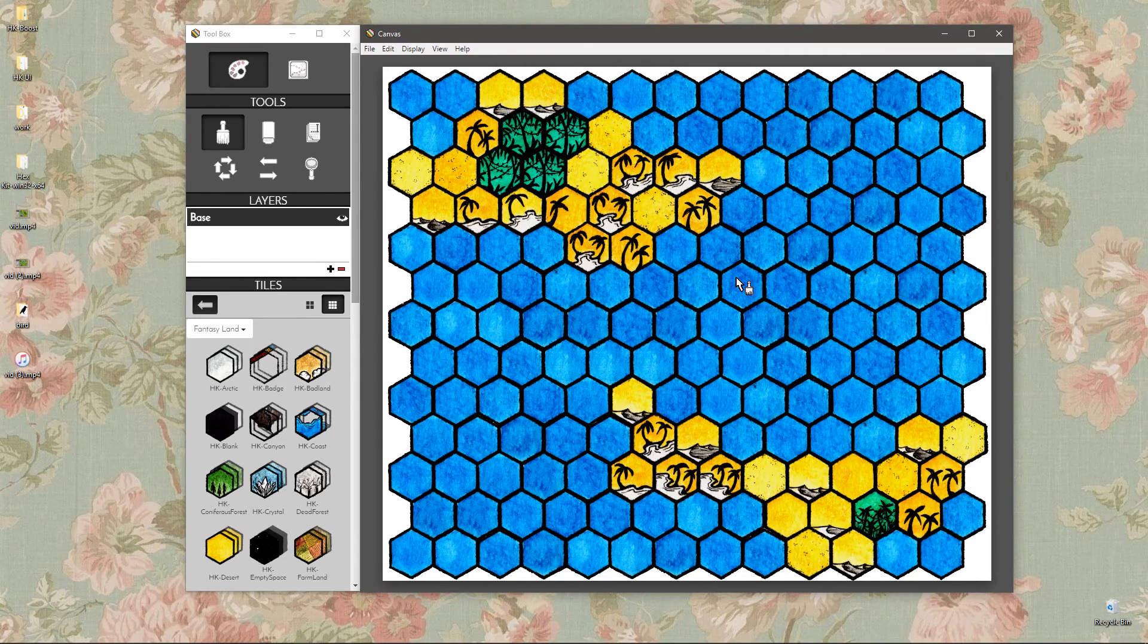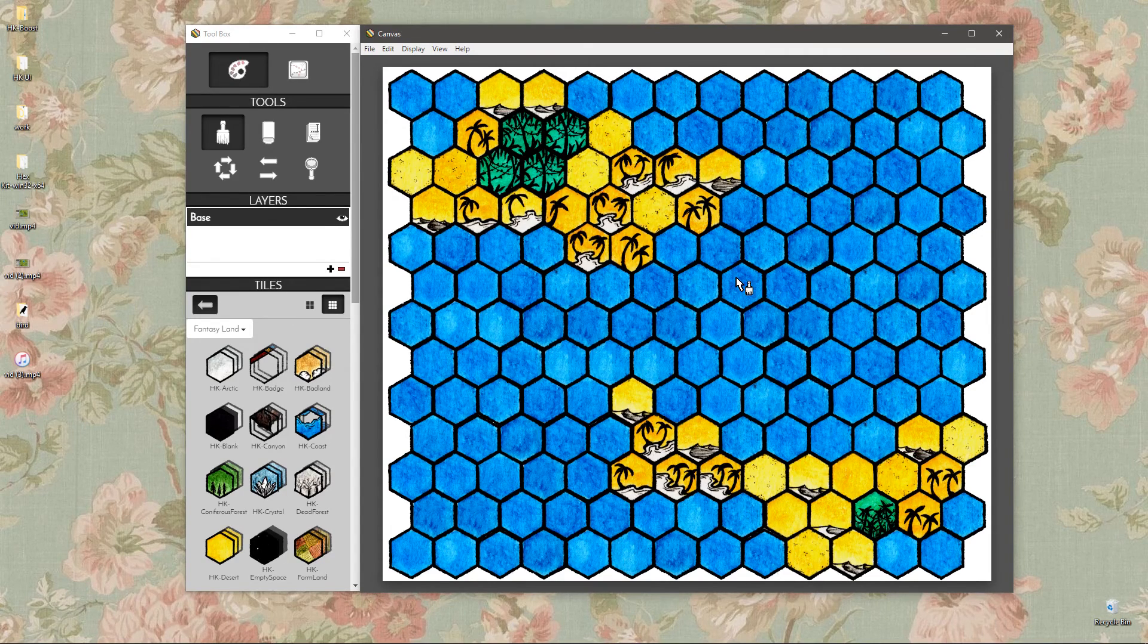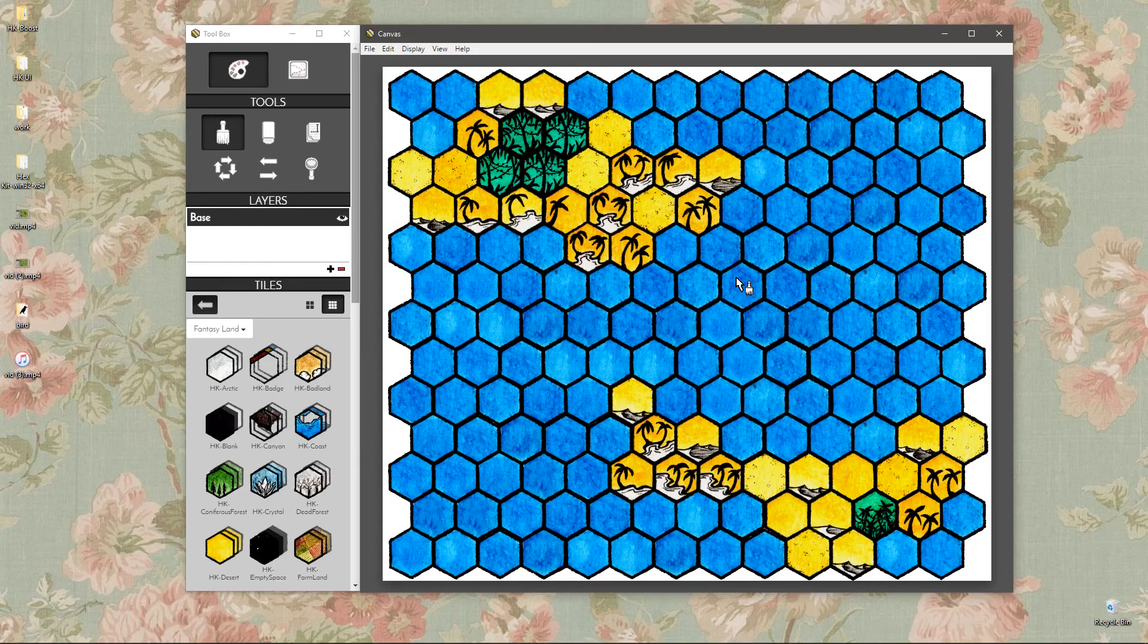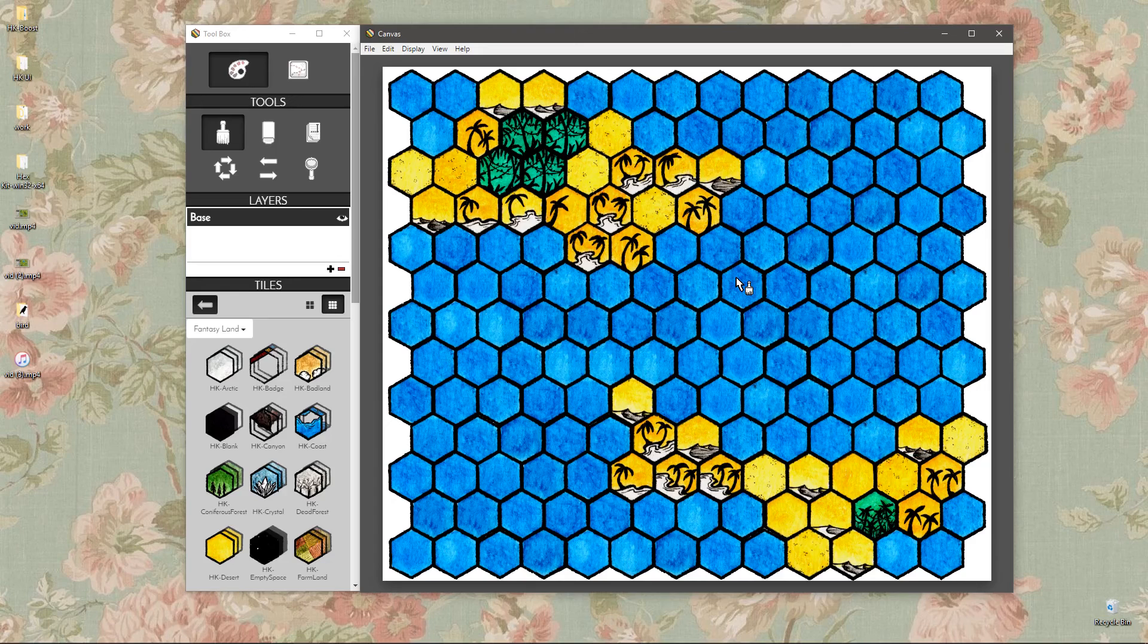All right, the last thing that I want to talk about before we wrap this video up is also a feature that we showed last time, but have since expanded. And that's importing custom tiles.